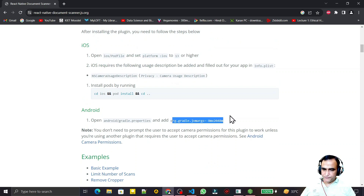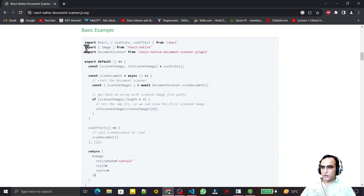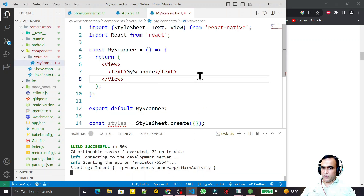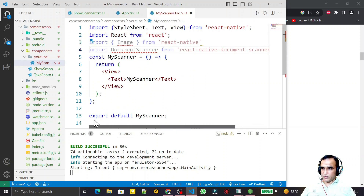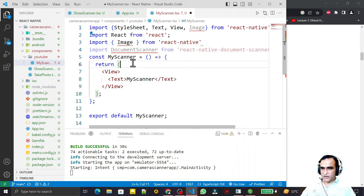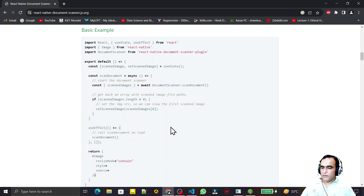After installation and setting that small property in your file, we have to make an application to scan a document. For that we need to use these packages. I copy the Image and DocumentScanner imports — I have already created a file called MyScanner. I paste these lines and import the packages. Image is already available from React Native, so we can import it from there directly, and DocumentScanner comes from the library.